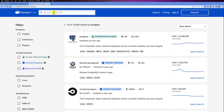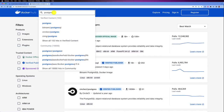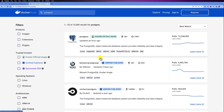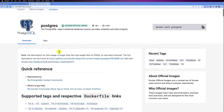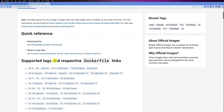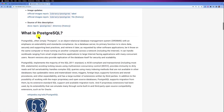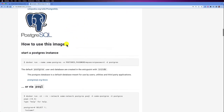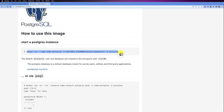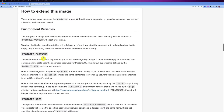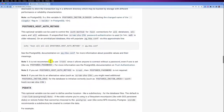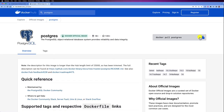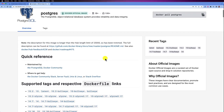On hub.docker.com, search for 'postgres'. You'll see a list of available images. I recommend finding the Docker Official Image — it will have the official badge. Click on it to see details including tags, a readme-style description of what the container does, how to use it, and the environment variables you can pass. Copy the docker pull command shown on the page.